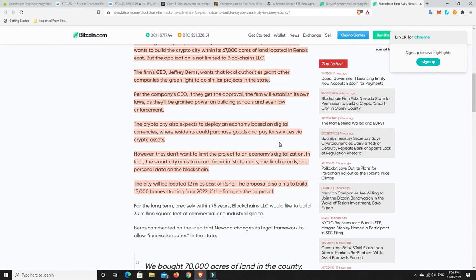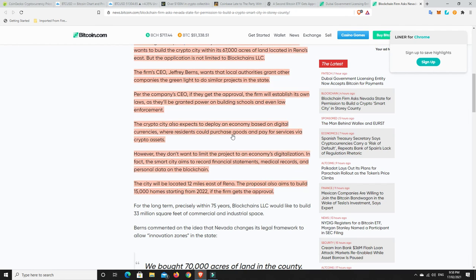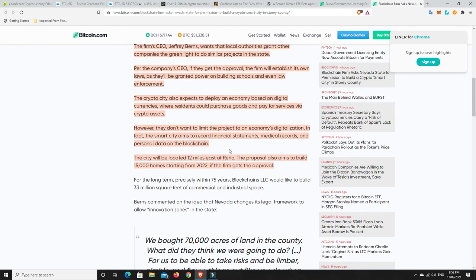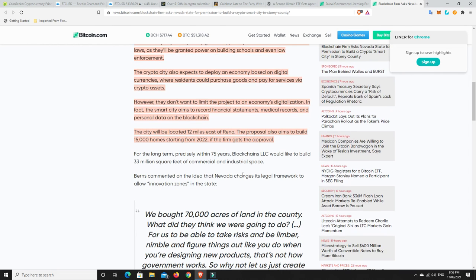Per the company CEO, if they get approval the firm will establish its own laws as they'll be granted power on building schools and even law enforcement. That's what it really is sounding like at the moment, this is what could be if we go down this path. The crypto city also expects to deploy an economy based on digital currencies where residents could purchase goods and pay for services via crypto assets. That is the future. I truly believe that. I think cash is going to die. We're still going to have a digital form of fiat, which still has its issues, but cash itself I don't think we'll have too much in the future.